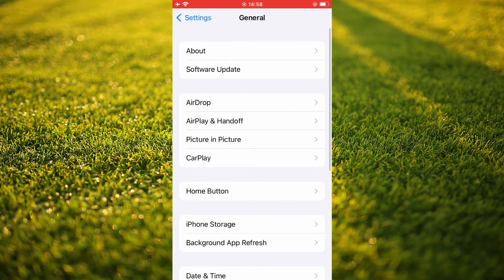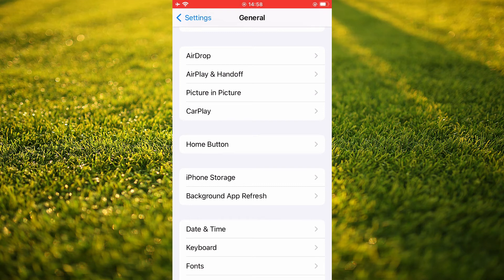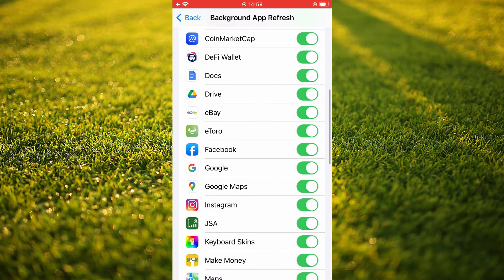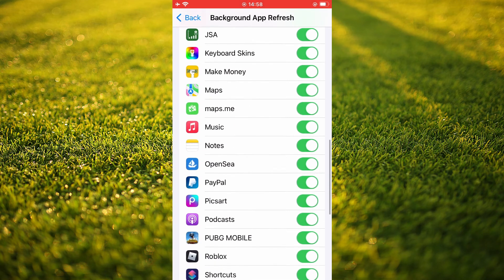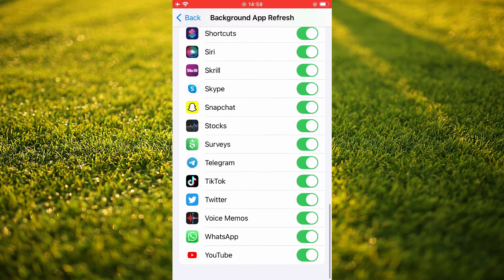Then you're going to scroll down and you're going to select background app refresh. And you want to scroll down and you want to ensure that WhatsApp is turned on as you can see here.